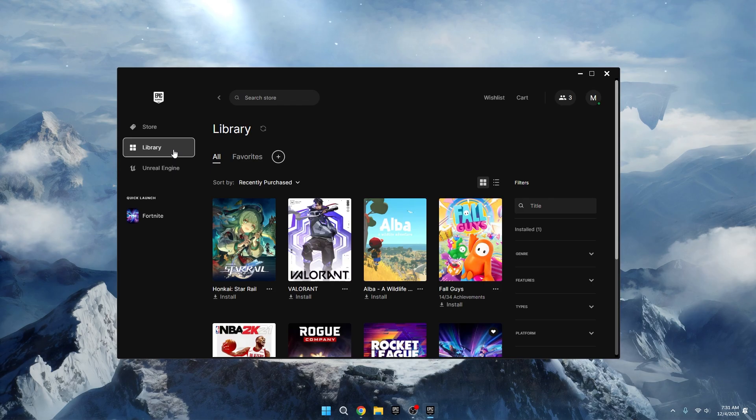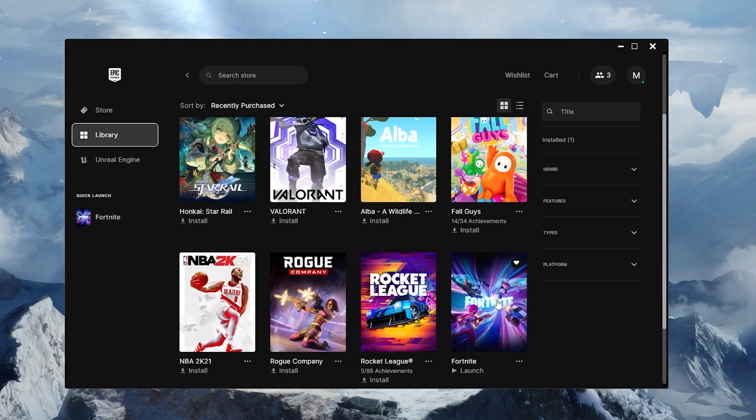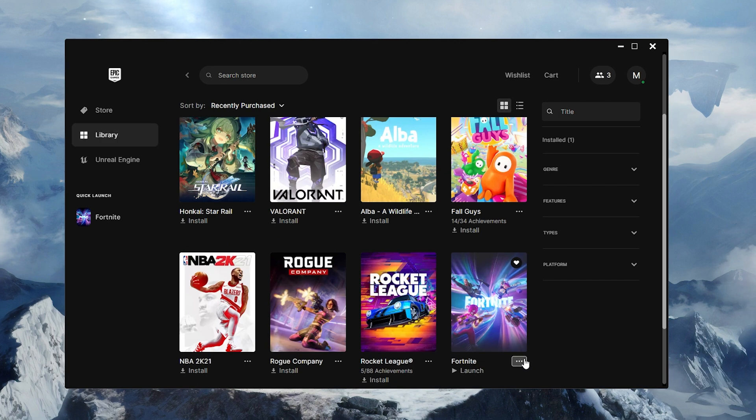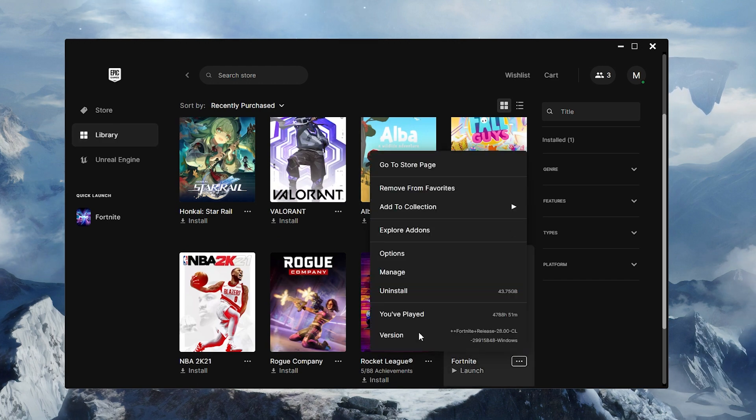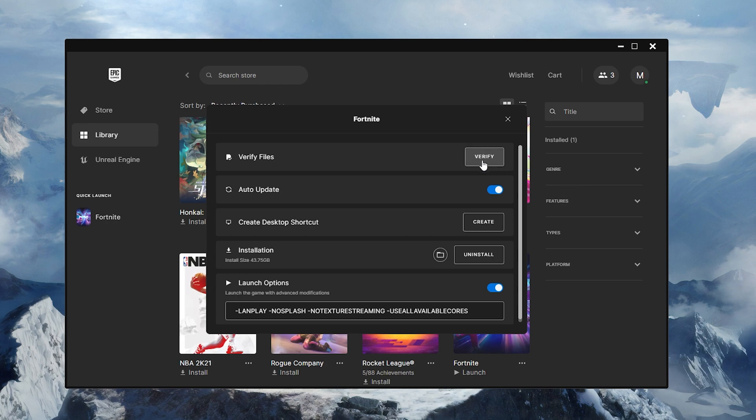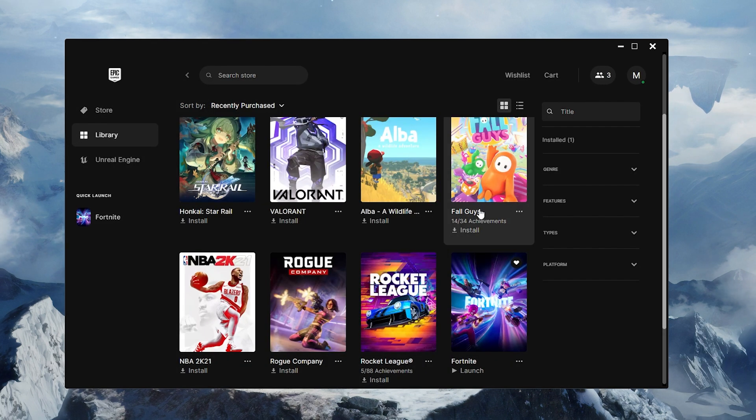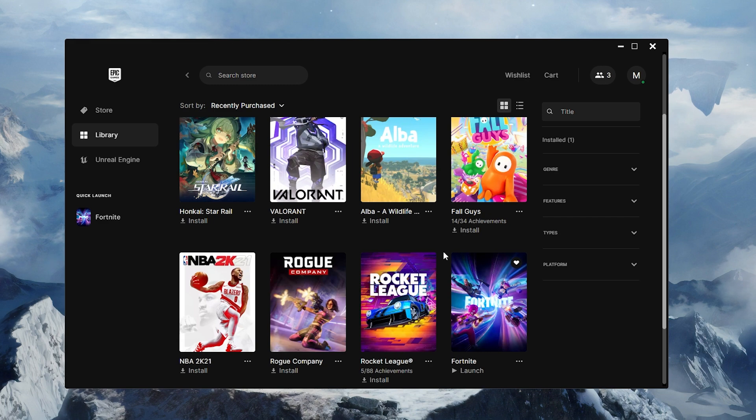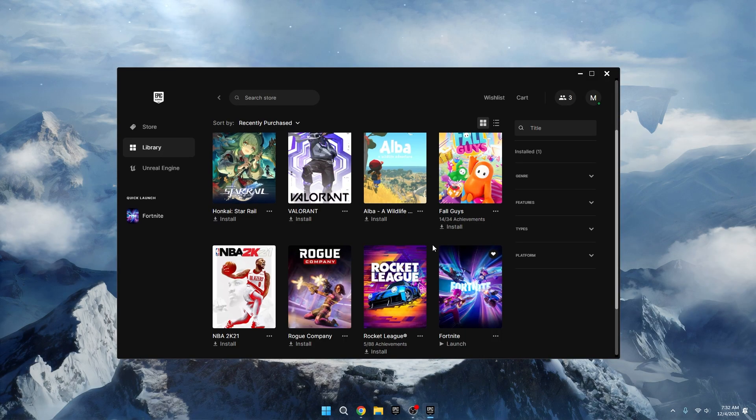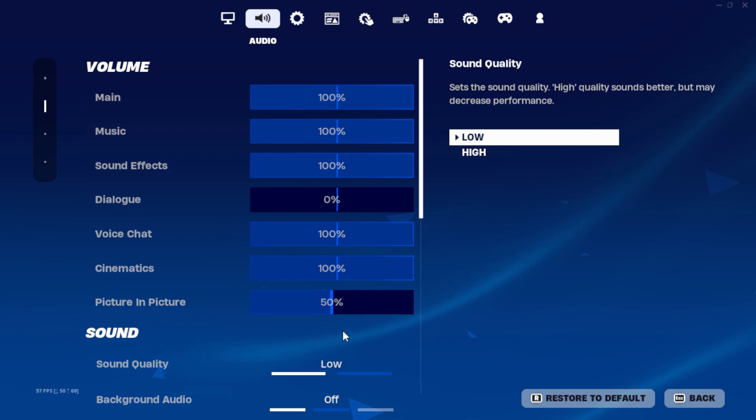Next, open the launcher for the game you play, go to the Library section, and find the game. Click on the three horizontal dots, then select Manage. You should see an option to Verify Files or Verify System Files. Click on that. This will automatically check and fix any corrupt, missing, or outdated files for the game. It's good practice to do this every two weeks or so to ensure everything is up to date. Once the verification is complete, launch the game.